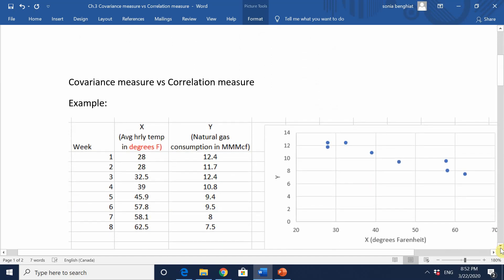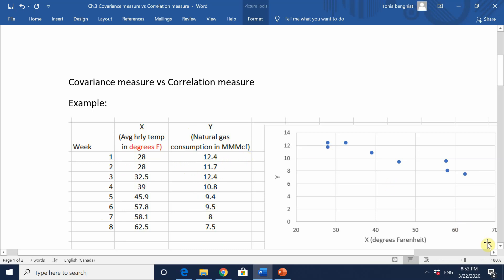Consider two variables: x is the average hourly temperature measured in degrees Fahrenheit, and y is the natural gas consumption. I take a sample of eight observations with these measurements.